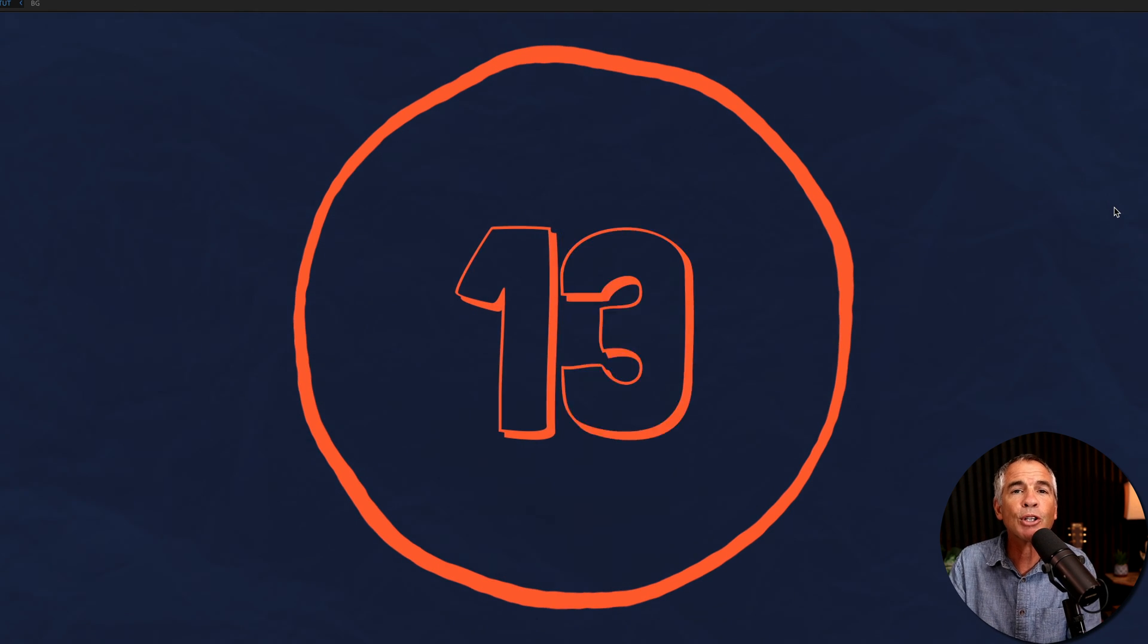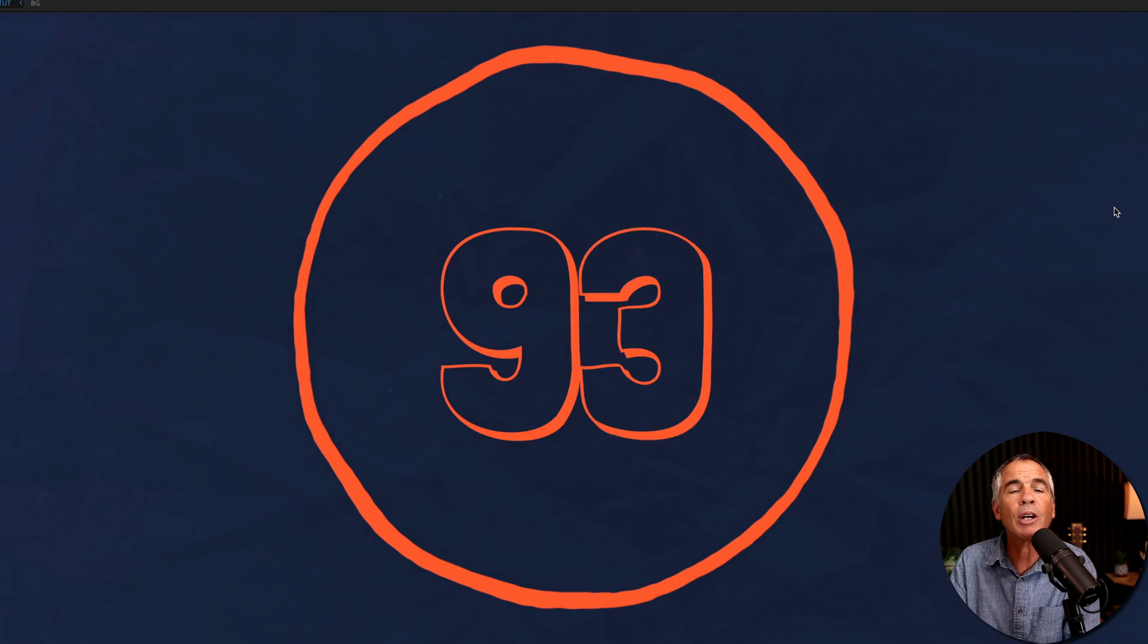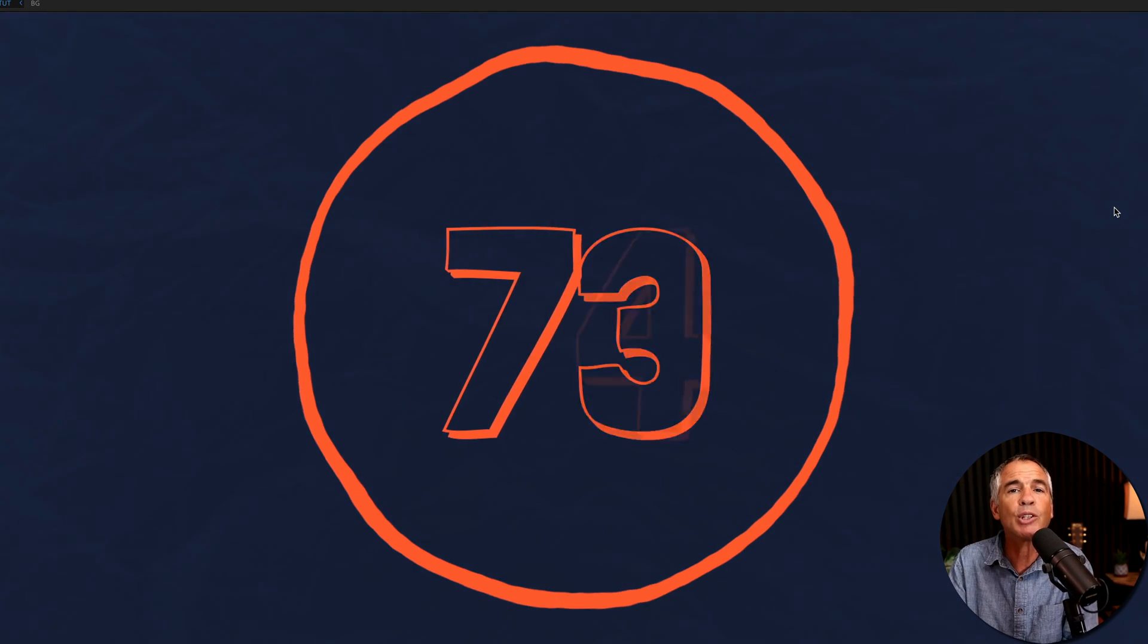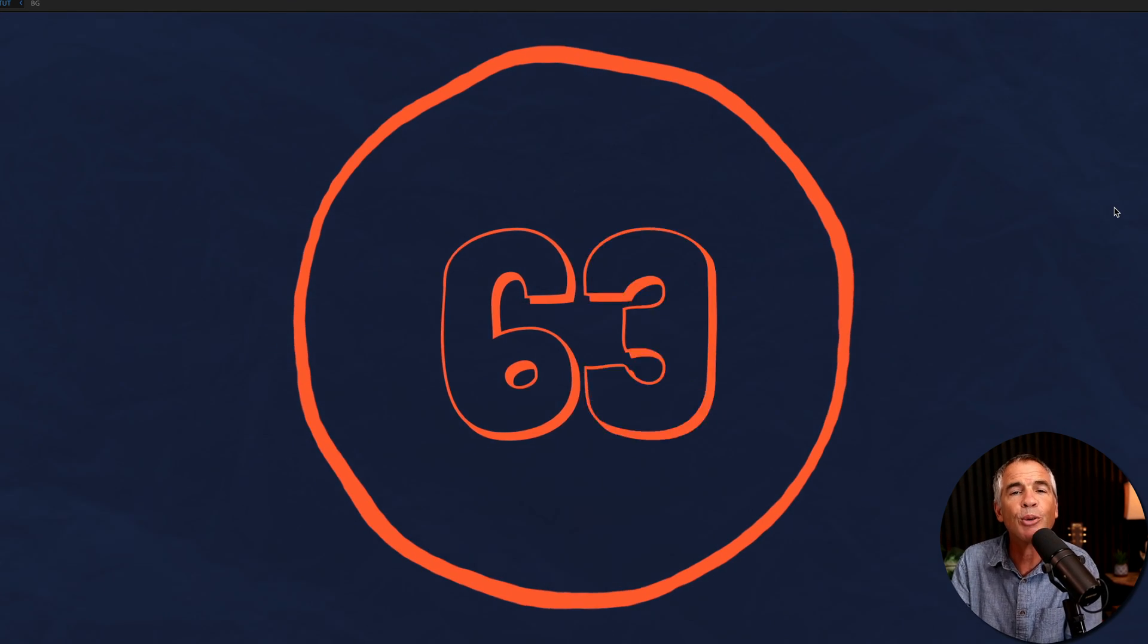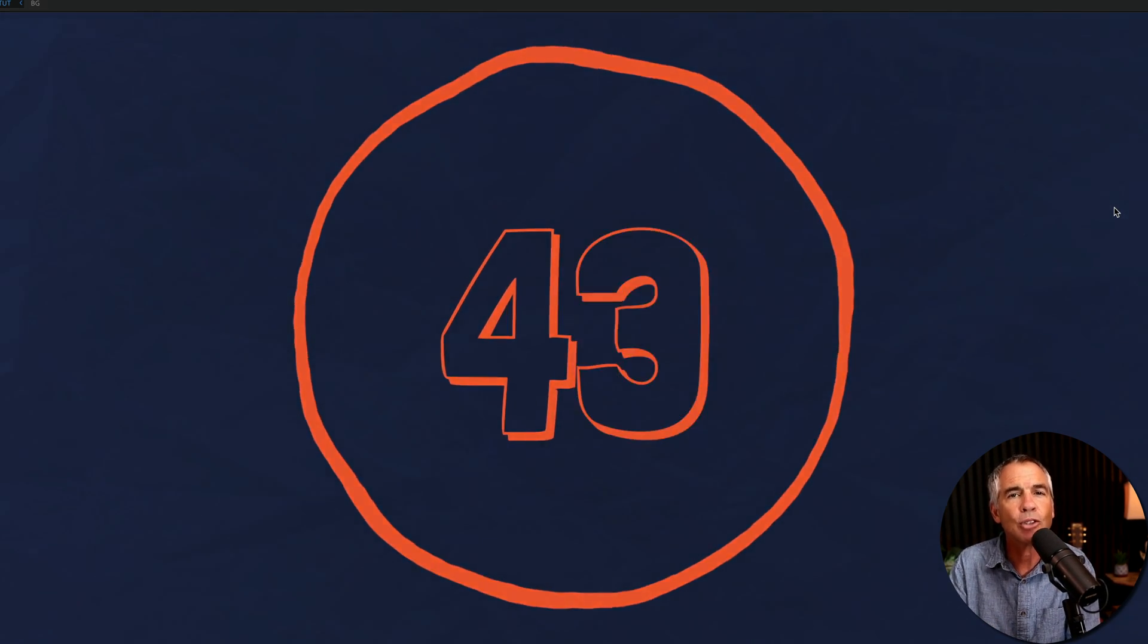And that is how to create a countdown timer in Adobe After Effects CC 2022. My name is Mike Murphy, cheers.